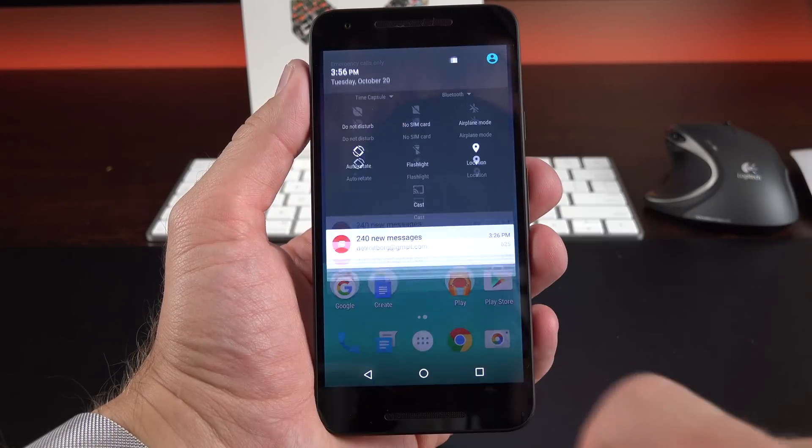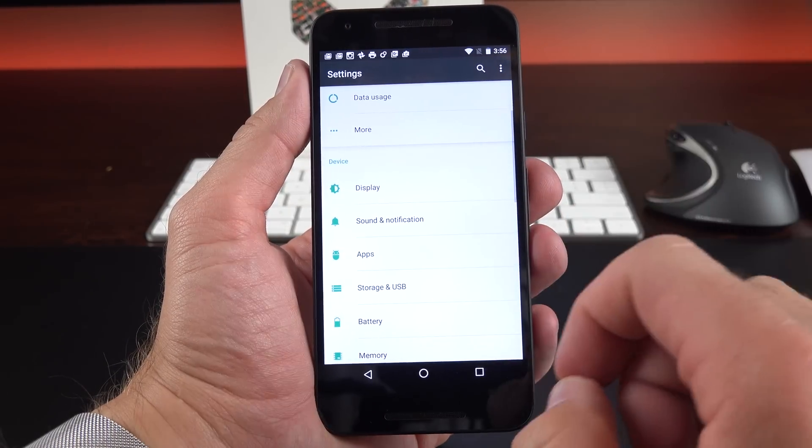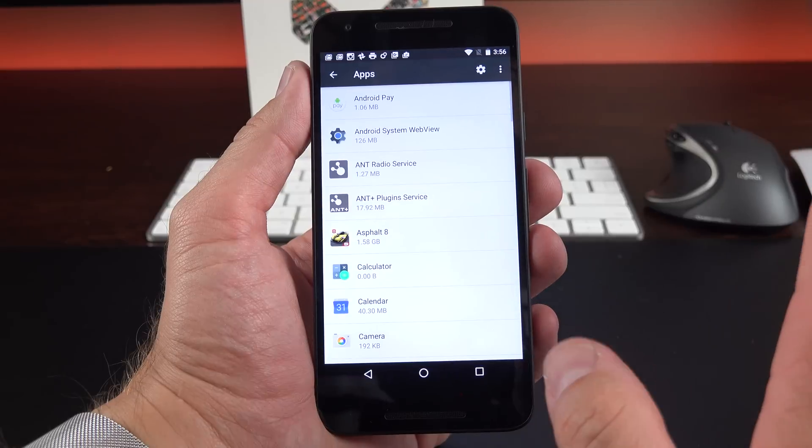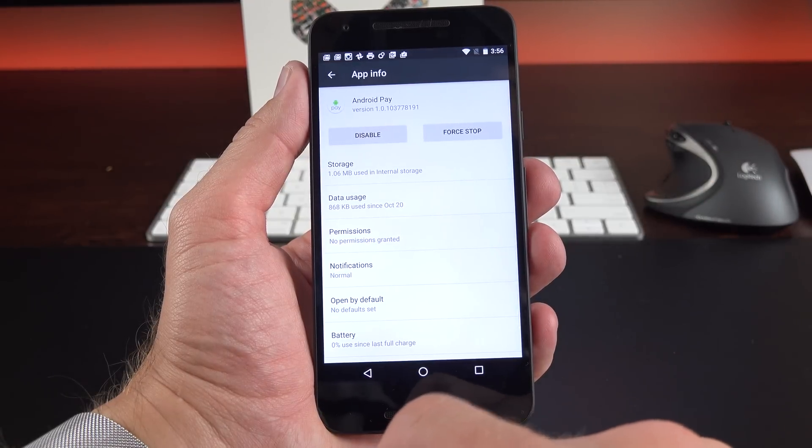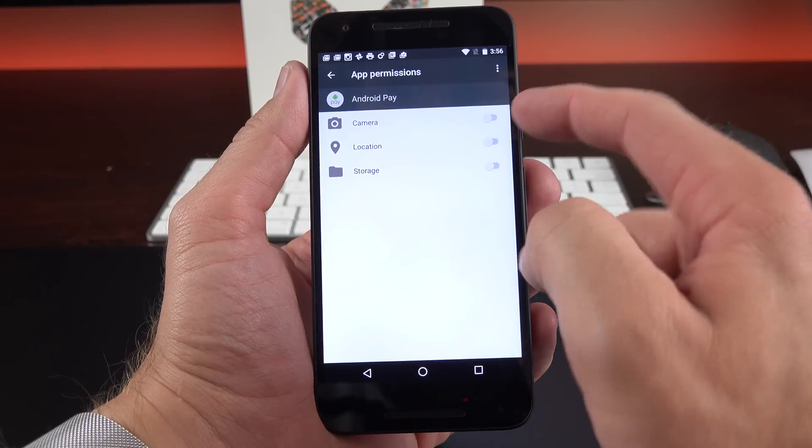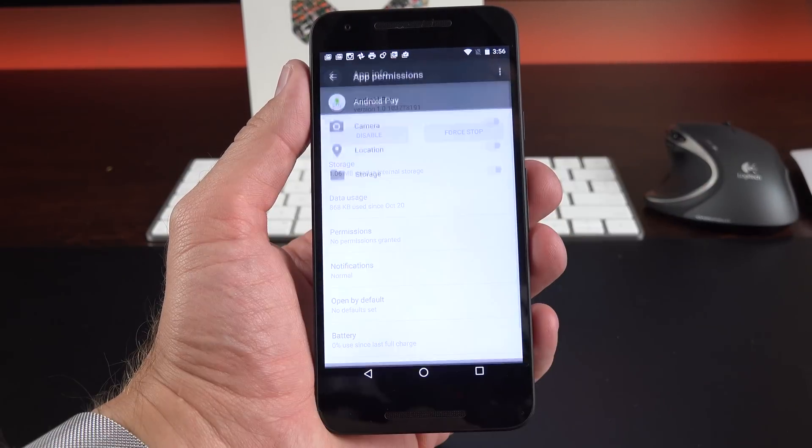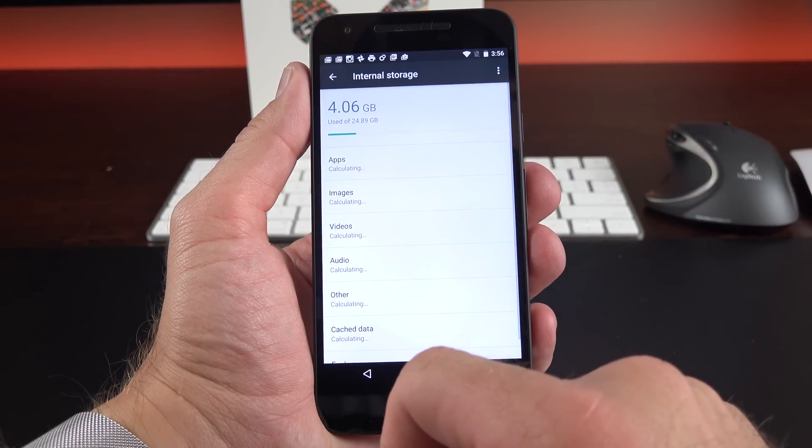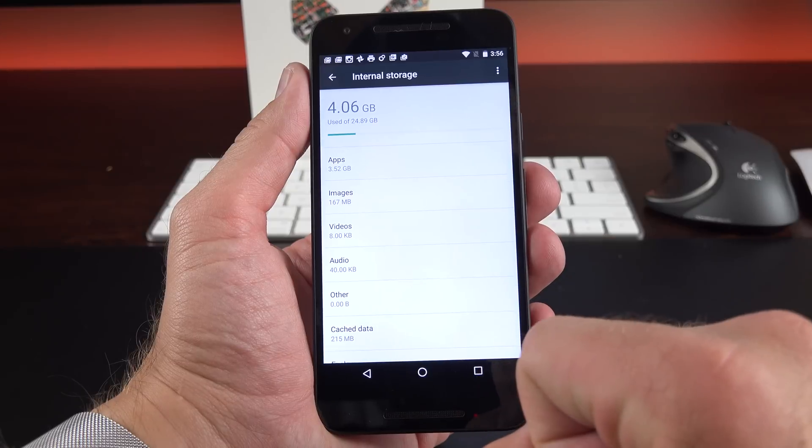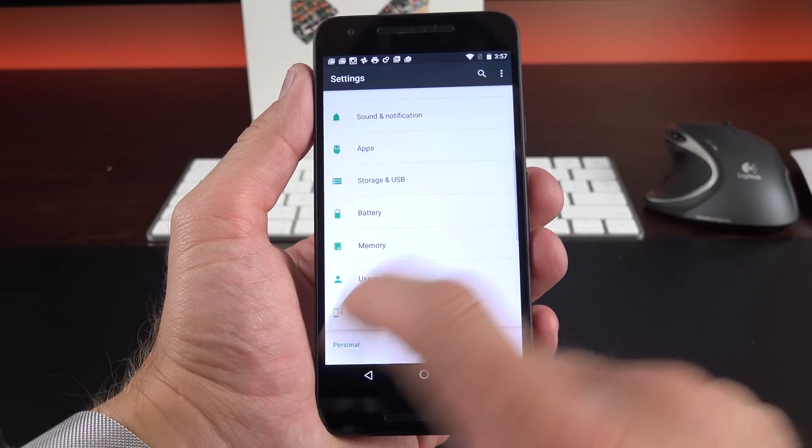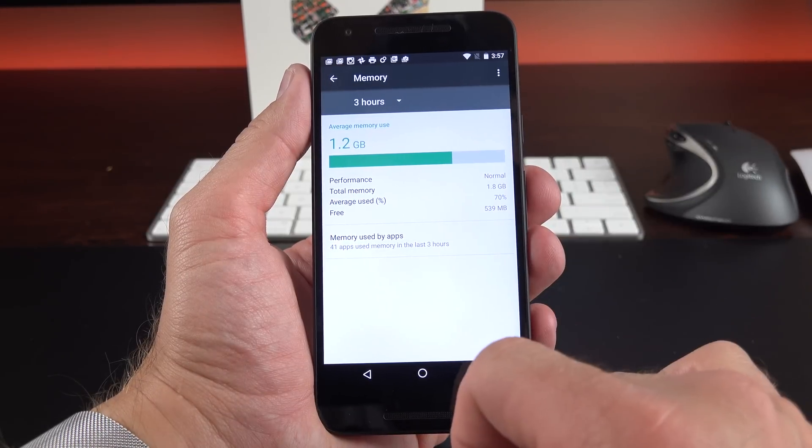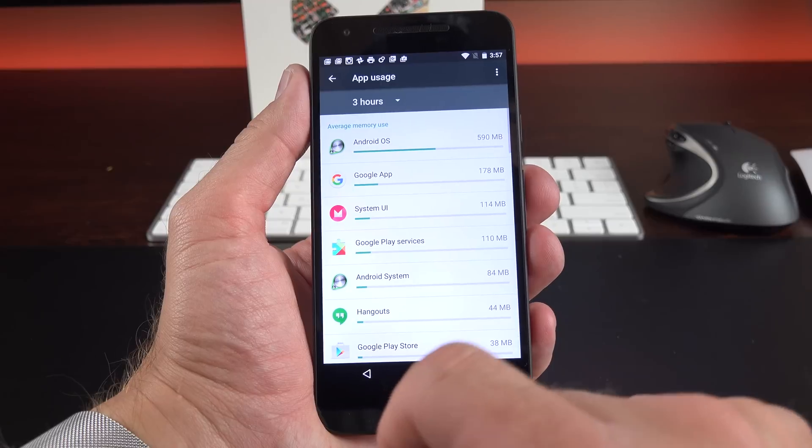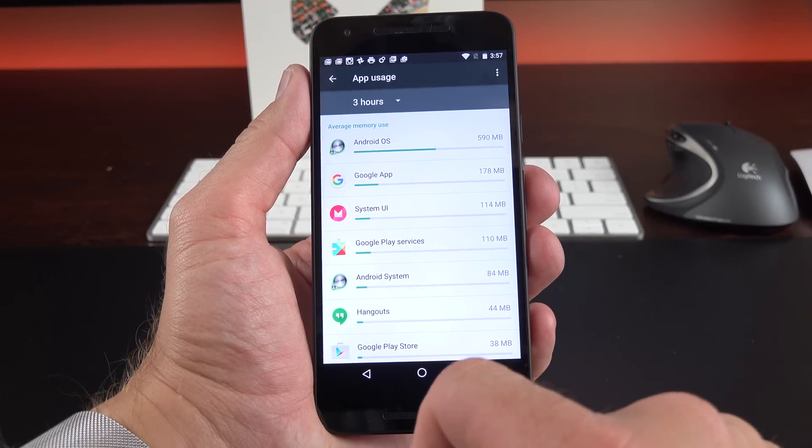We also get some updates to the settings panel. So under the settings panel, it does look pretty familiar, but if you go to apps, you can see we now have control over app permissions right from the app manager here. So we can jump right to our permissions and modify what has access to those apps. We also have a revision to the storage and USB settings. So we can see exactly what's taking up the space and where it's located. We also have a section for memory usage. So we can see how much memory we're currently using, and we can see the entire history of memory usage among all of our apps.